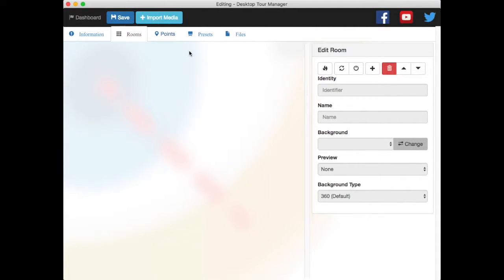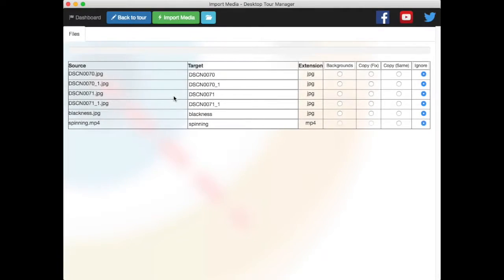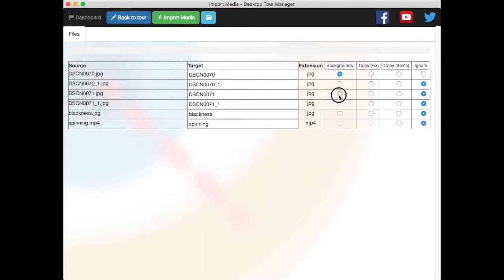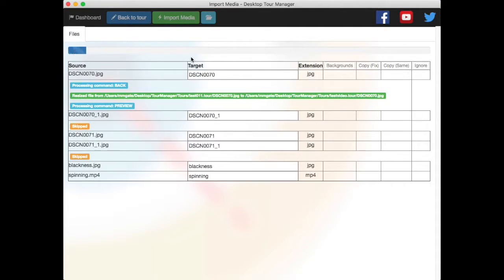Alright, now I'm in a blank tour. Let me import some of my background images. Import this one too, and then import this special background, and then import this video file. So I want to now import all of my media. Import. Let it go.